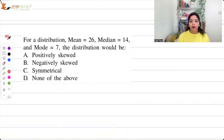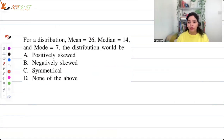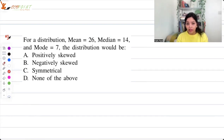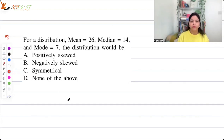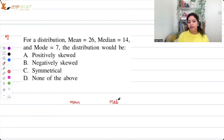Question number two: for a distribution, mean is equal to 26, median is 14, mode is 7. The question asks whether the distribution is positively skewed, negatively skewed, symmetrical, or none of the above. Had it been symmetrical, then mean, median, and mode would have been the same, so of course it's not symmetrical.